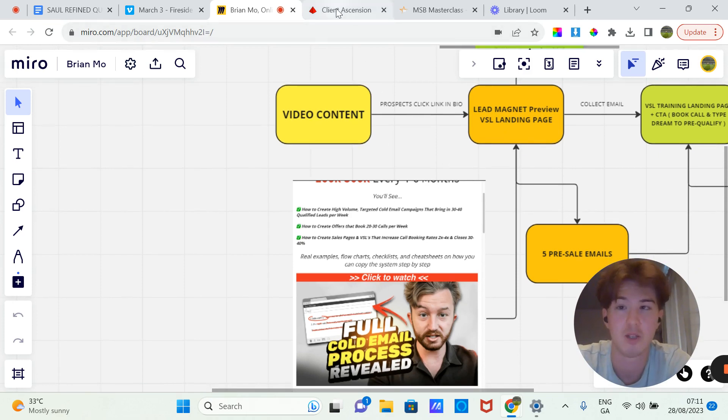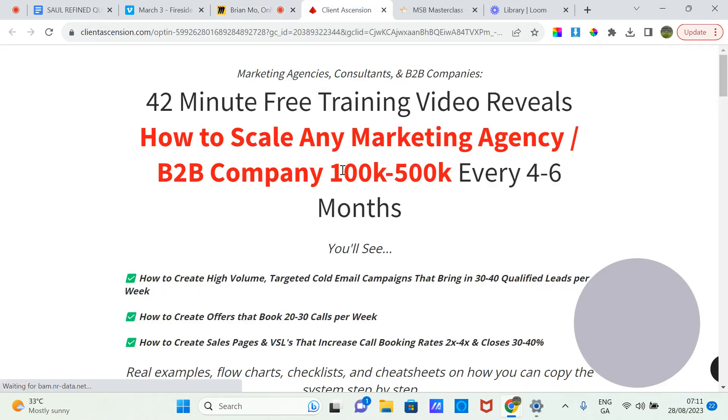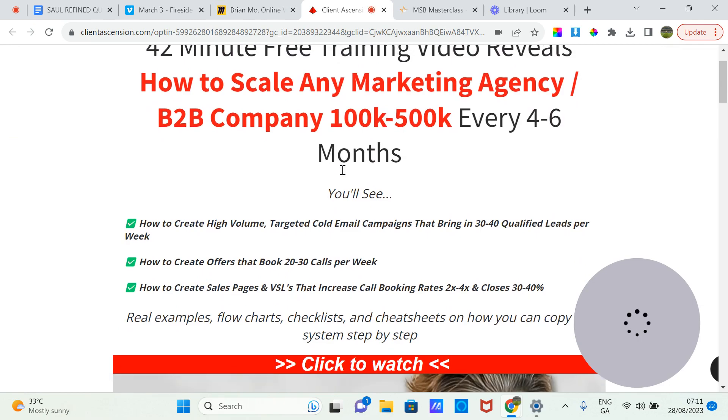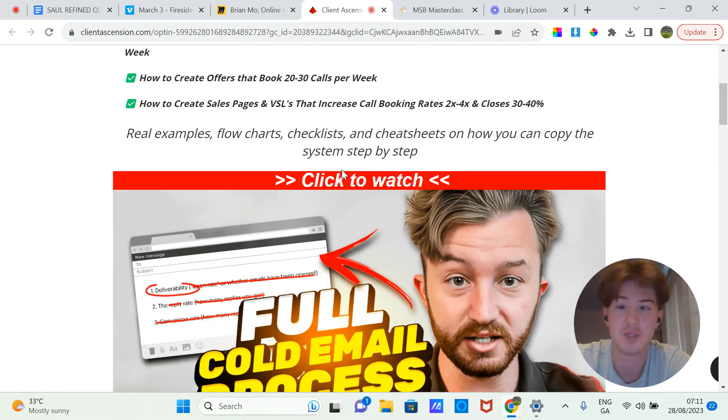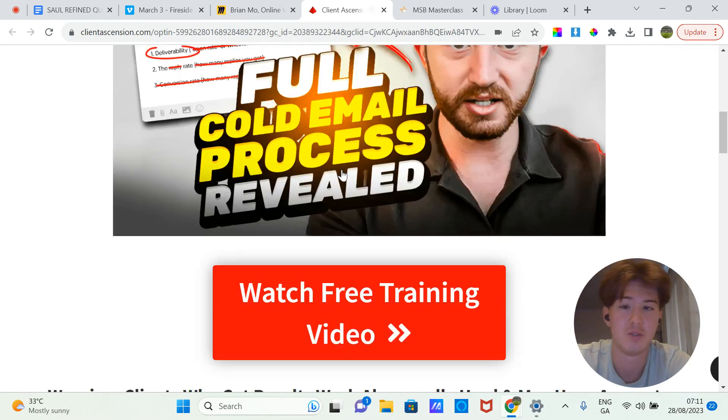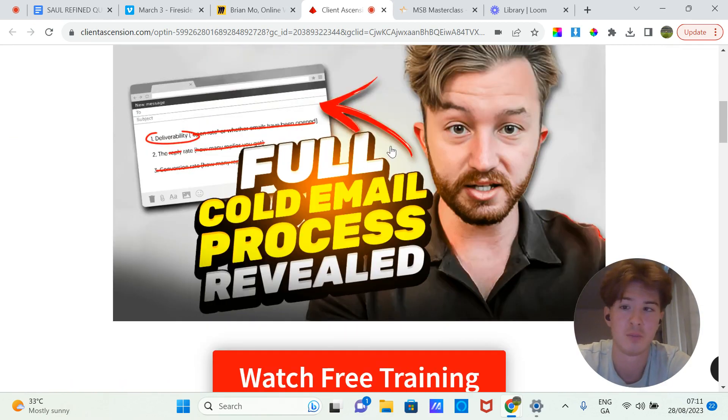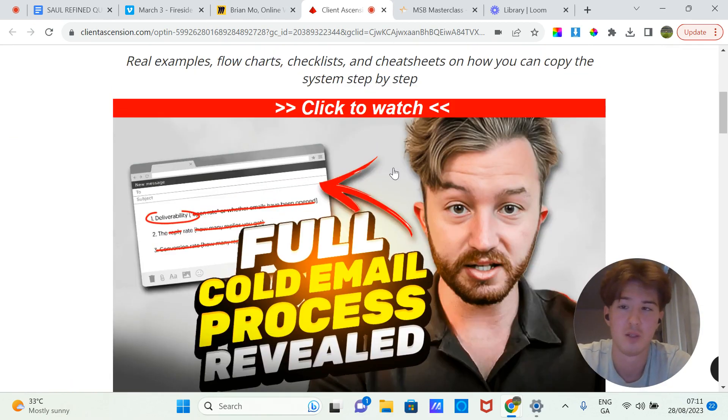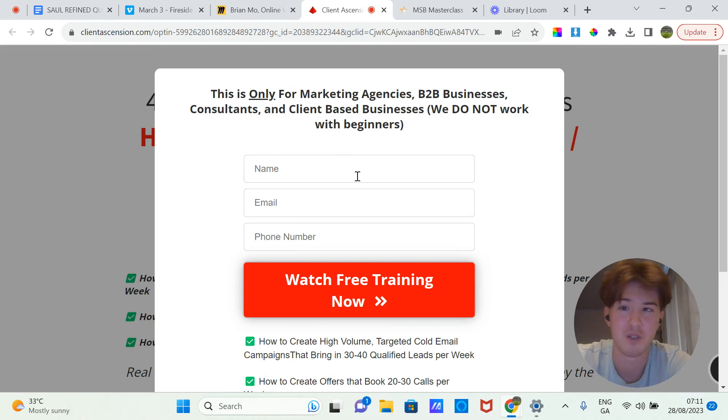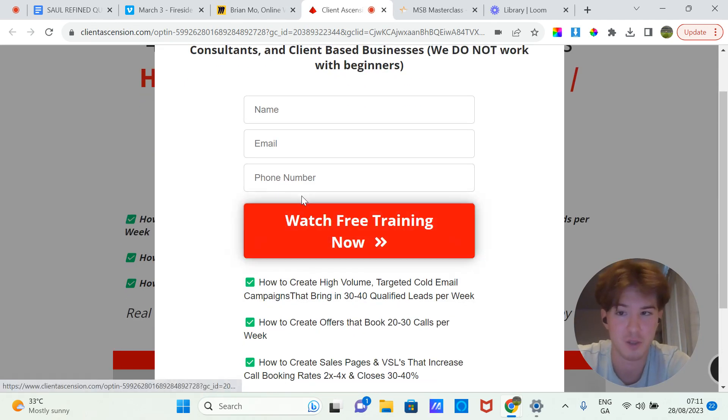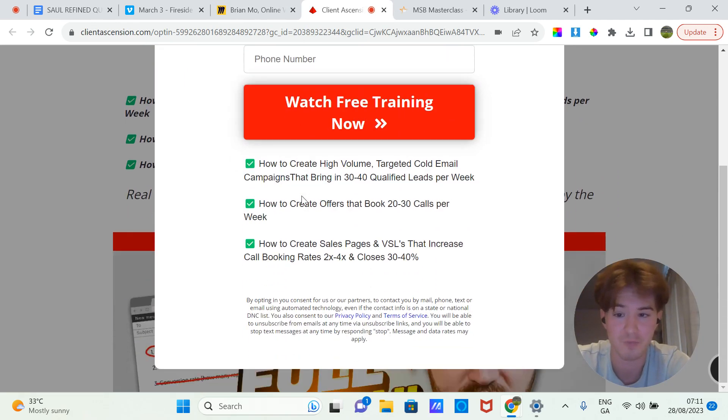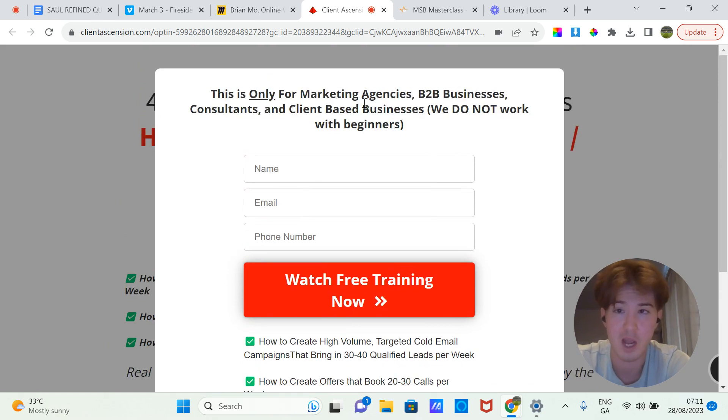You just tease what's in the video, and when they press the video to watch it, they have to put in their name, email address, and phone number to watch the video. So after this popup comes up, they will be redirected to another page.